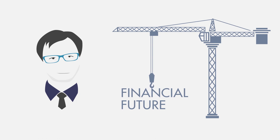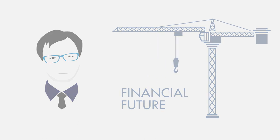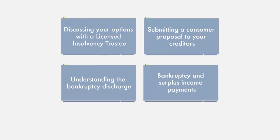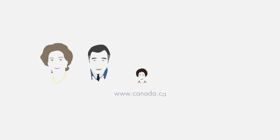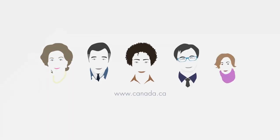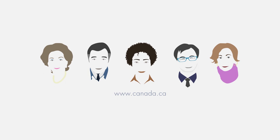This is one of a series of videos available on our website. The website also includes a searchable database of licensed insolvency trustees, the only professionals who can file a consumer proposal or bankruptcy application in your name should you wish to contact one for information.